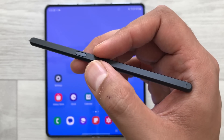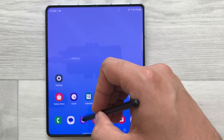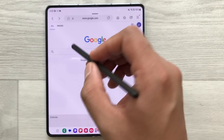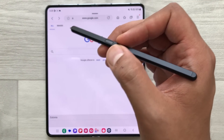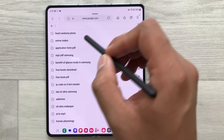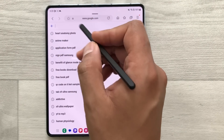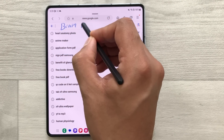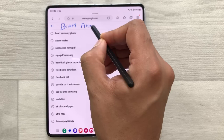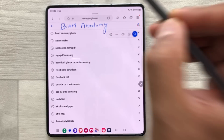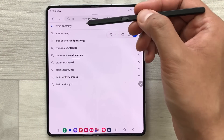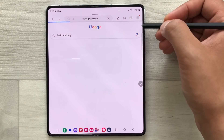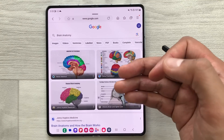The next tip is about handwriting to text. For example, you want to search something on Google — just use your S Pen instead of typing. Select the search bar and start writing. I will write 'brain anatomy.' You can see it converted my handwriting into text, and then you select the search option and it gives you the results.